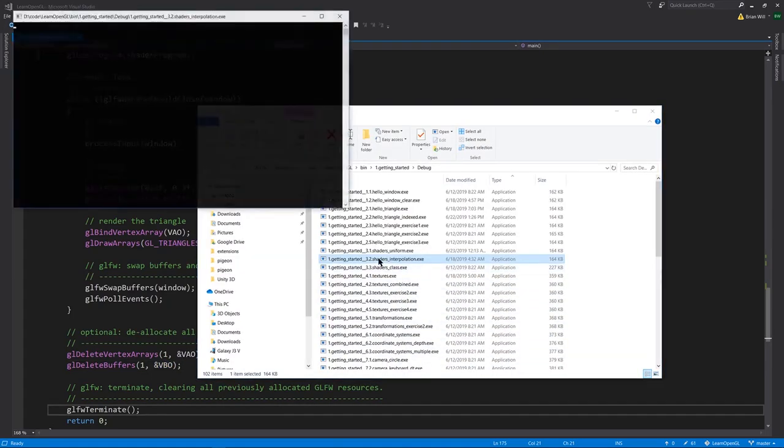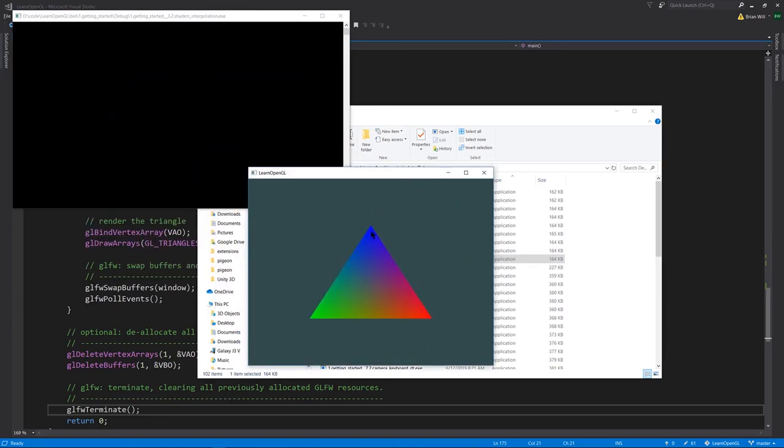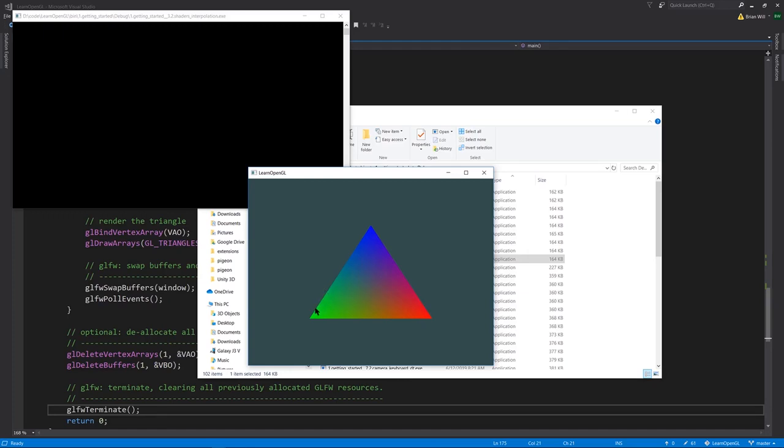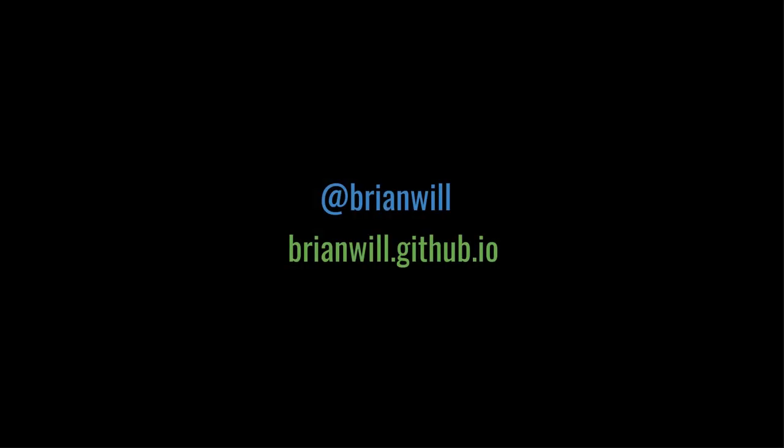So let's run the program again and see this top vertex. This was set to the color of RGB 0, 0, 1, as in full blue. This here was 0, 1, 0, as in full green. This was 1, 0, 0, as in full red. And then for the fragments in between, for the pixels in between, it's interpolating between those color values. That's why it smoothly transitions and you get the full colors of the rainbow all in this one triangle. Okay. Thank you.